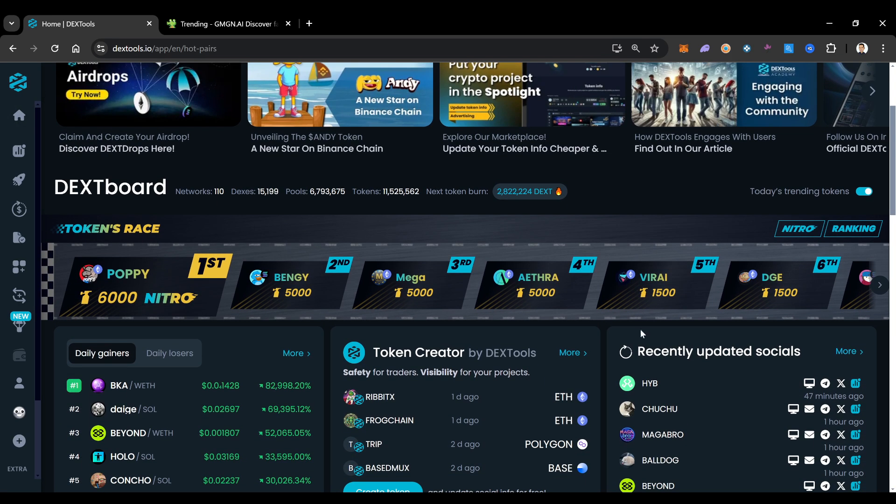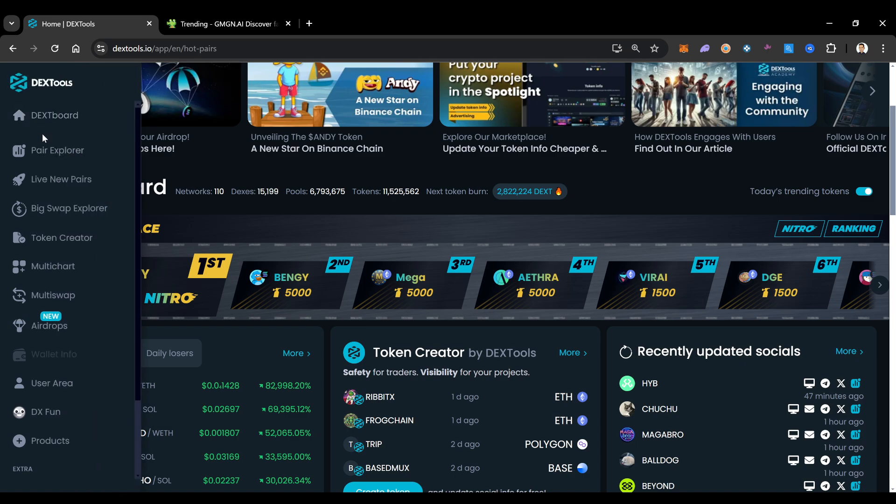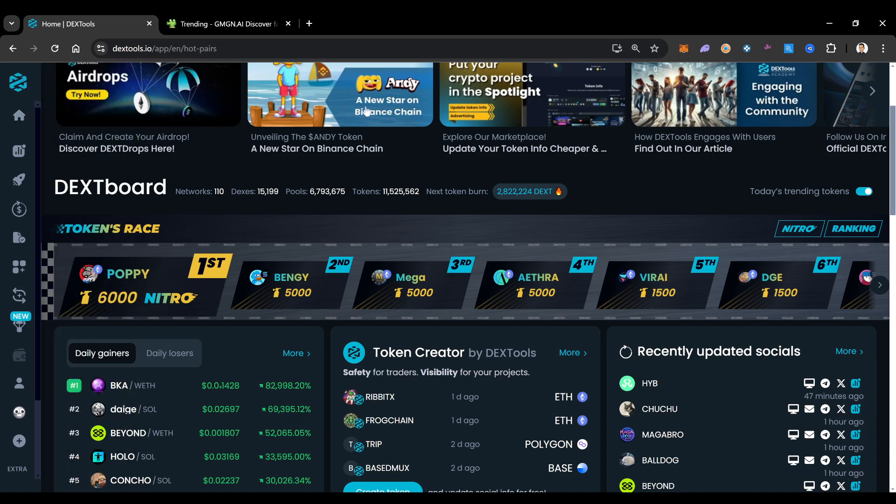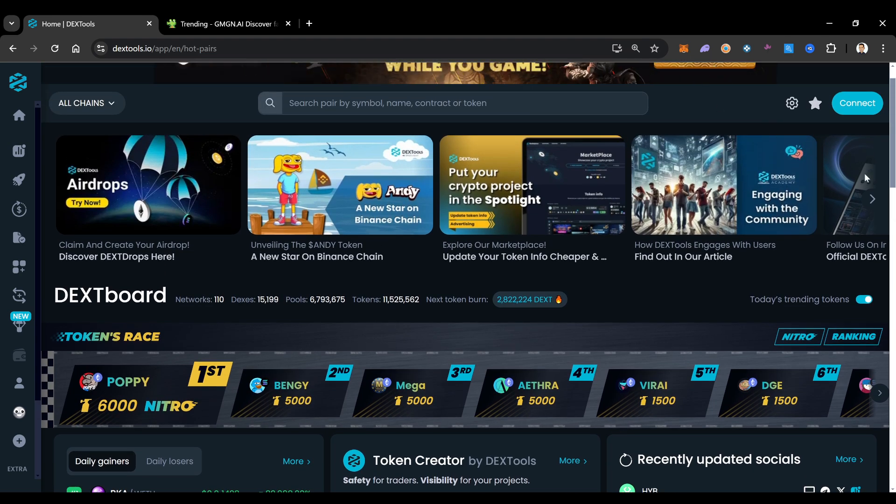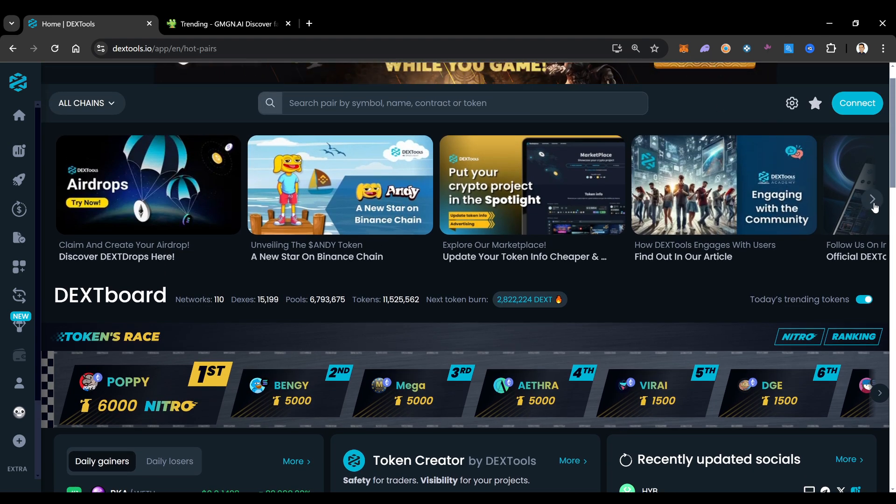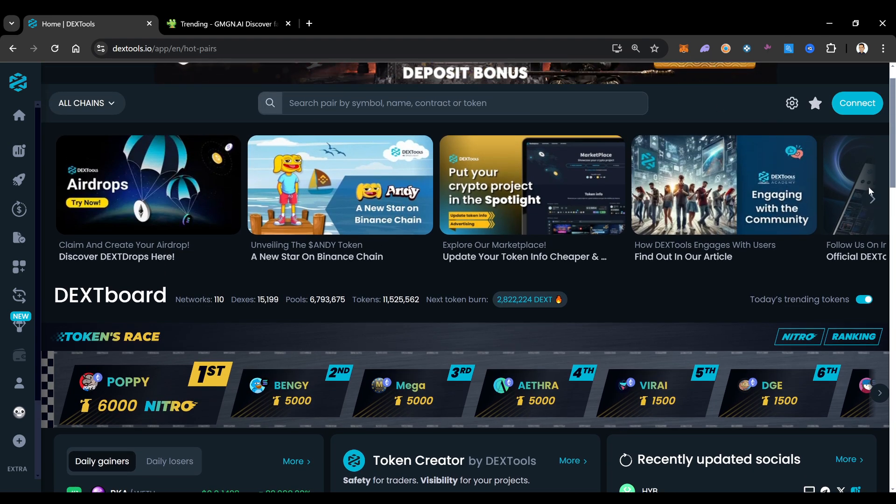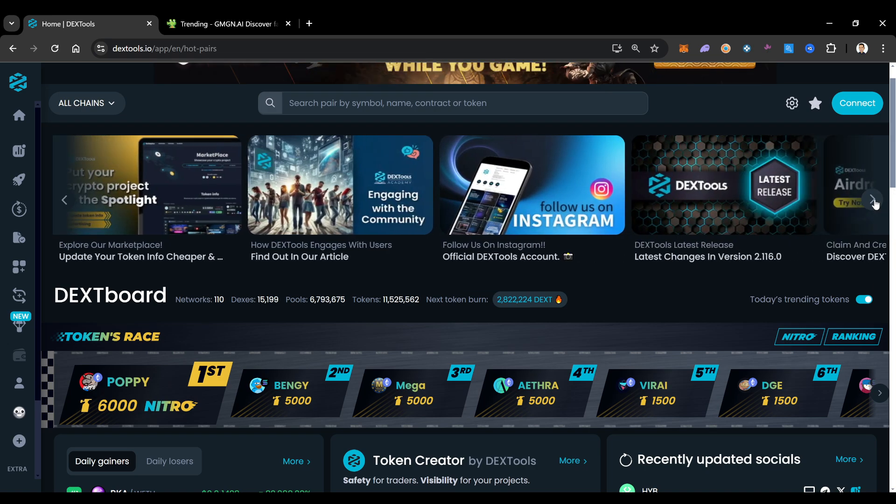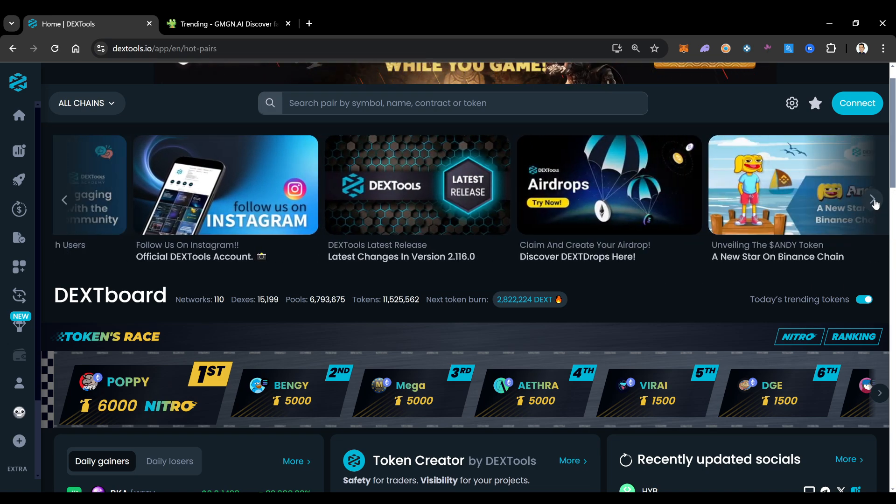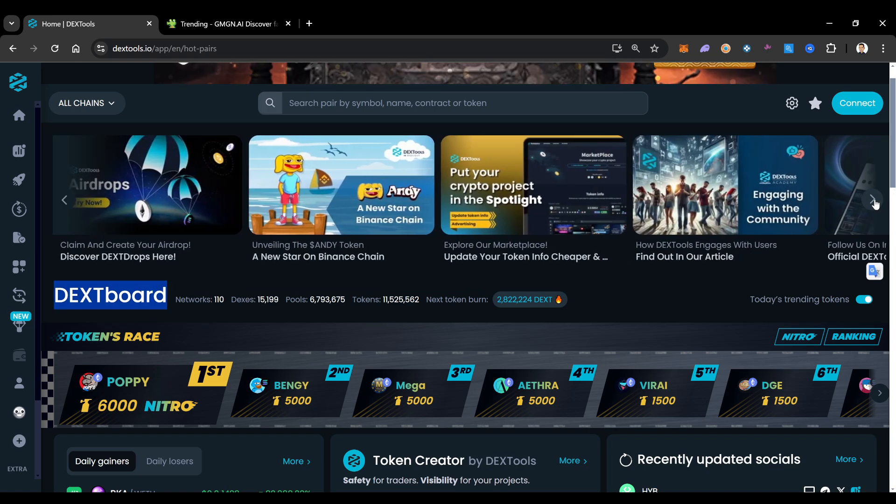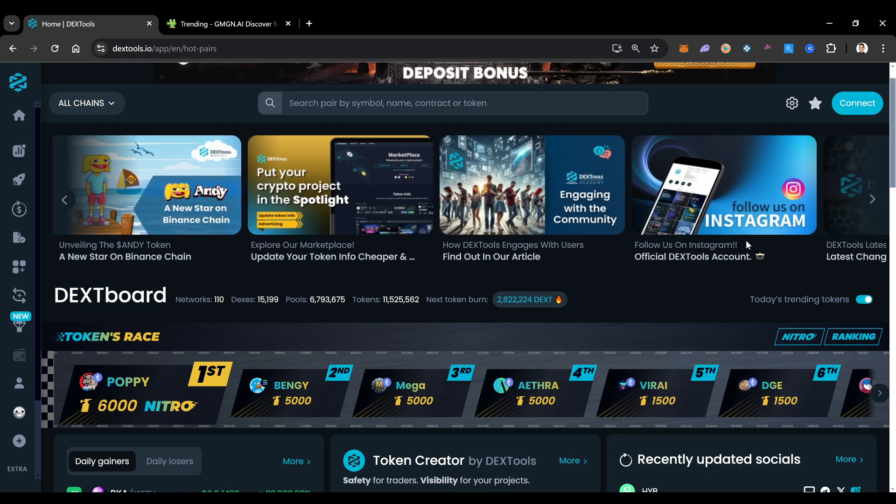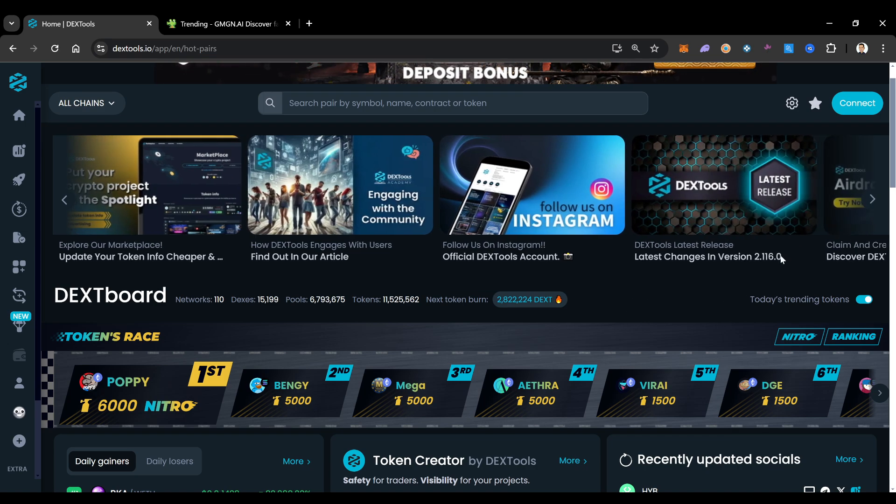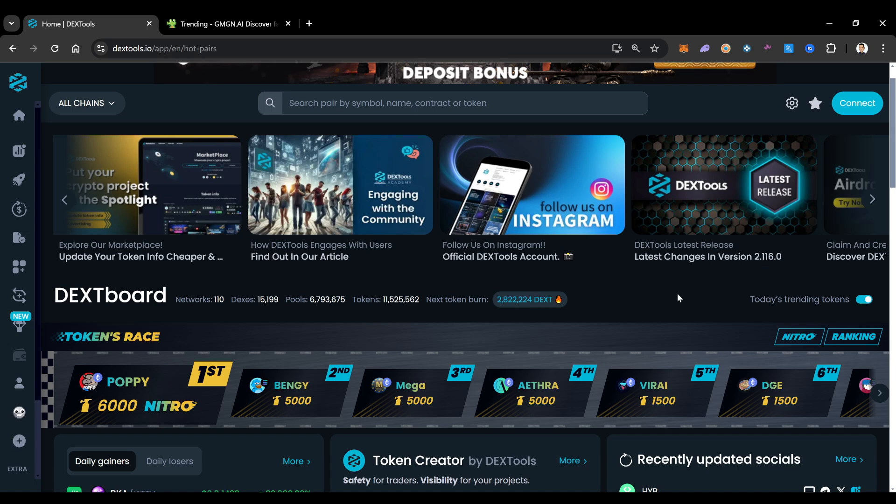As you guys can see, Dextools keeps their Dextools Academy all across the top. Some of these projects are things that we've talked about on the channel, things that you might want to do your research into. There's a ton of stuff that you could watch on here, and you could learn about crypto if you're brand new to crypto.